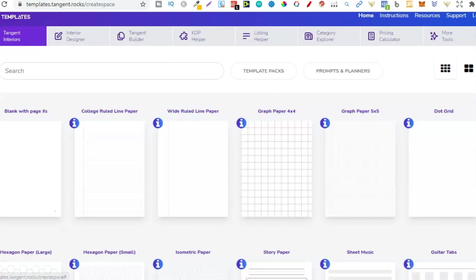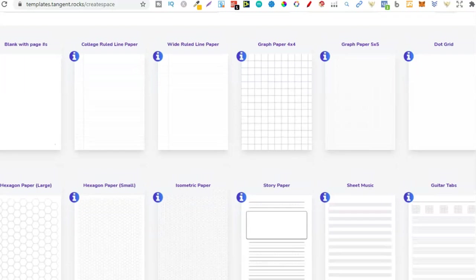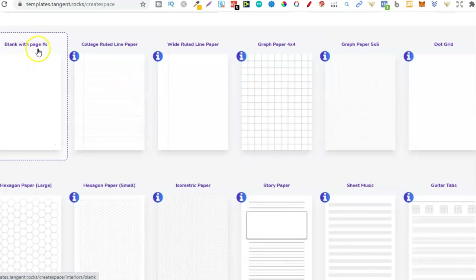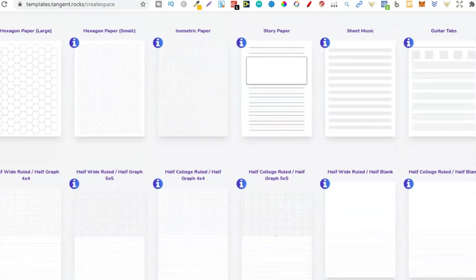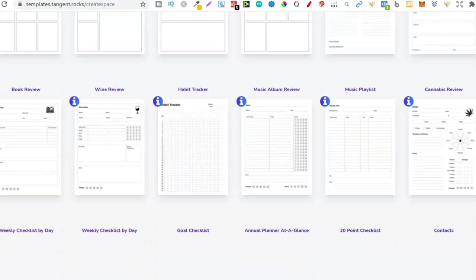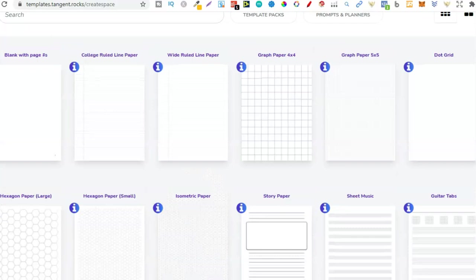If we look on the first page under Tangent Interiors, we have all these different types of interiors here on the platform. And we can download these and use them as our own books. We have college ruled, blank pages with numbers, graph paper, dot grid. We also have hexagon paper and so many more. Story paper, sheet music, guitar tabs. So this is just a really great place to get interiors for your low content books, but it also has some other amazing tools.